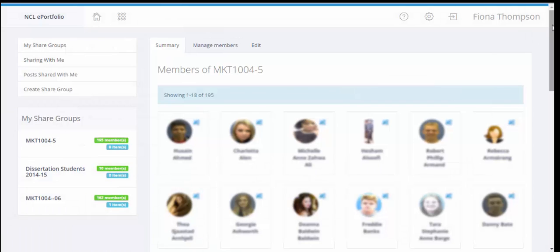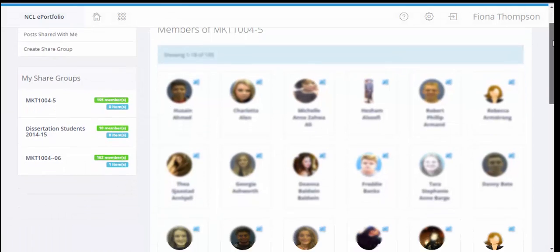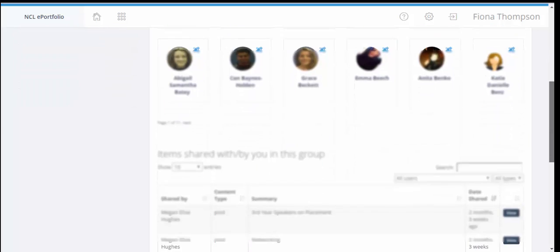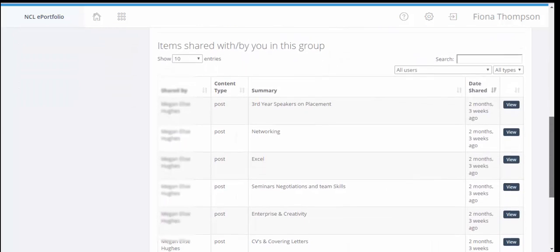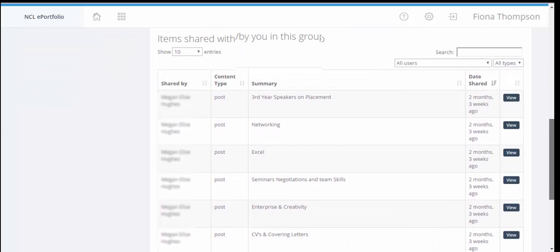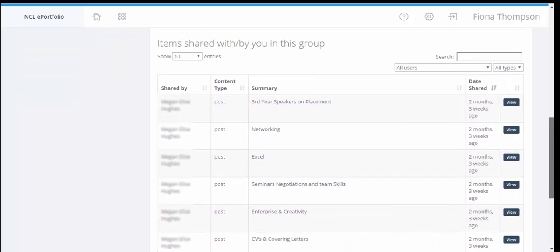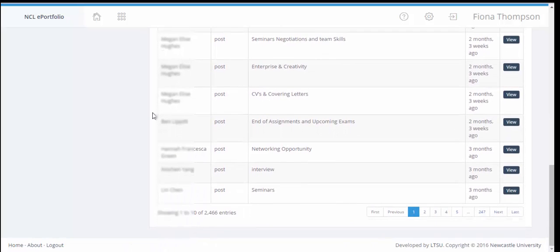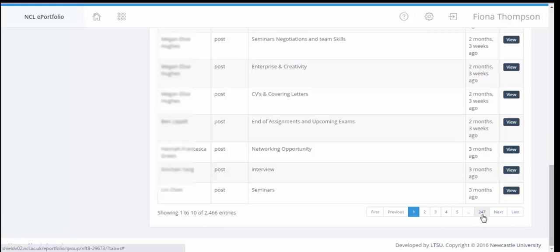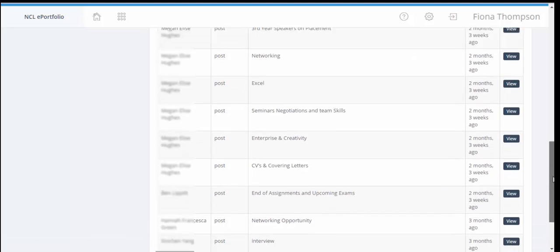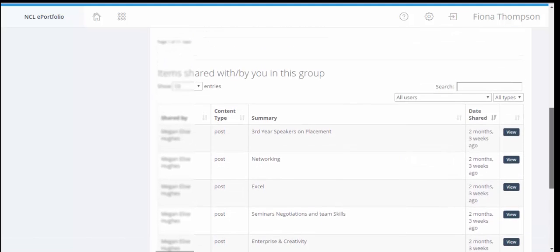So we can see the group members appearing underneath and as we scroll down, we can see here items shared with you in this group, and we can see if we go down to the bottom there's been 2466 items shared with Fiona. So we've got about 247 pages of posts and content.